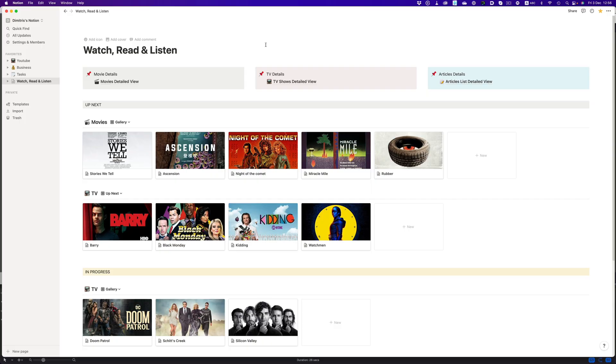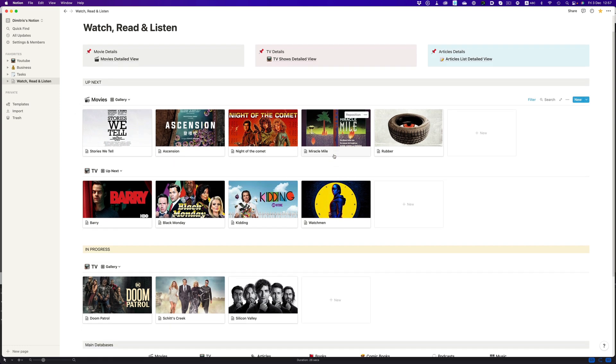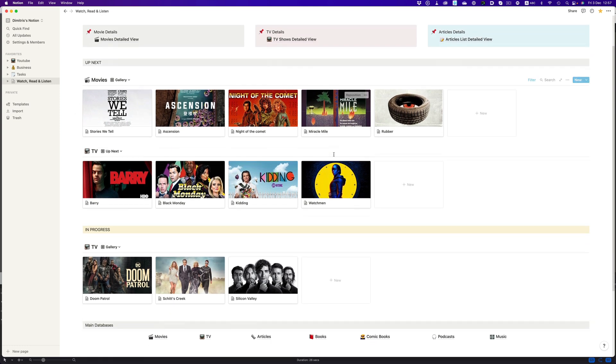I also use Notion for other things, like basic income and expense reporting, and for even more mundane tasks, like noting down the movies and TV shows I would like to watch, or the books and comic books I would like to read, and so on and so forth.